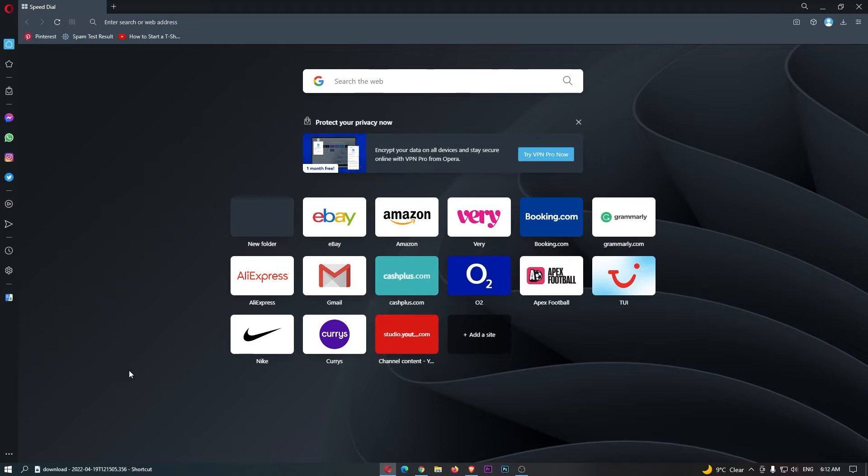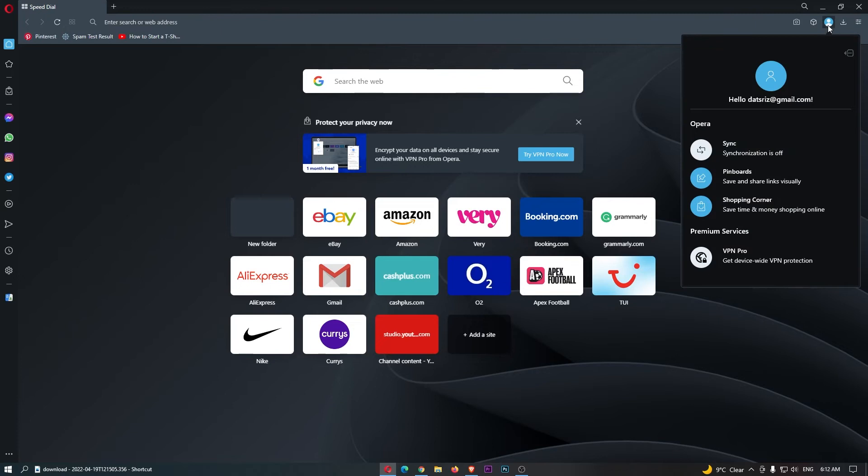To do this, first load up Opera. Once it's loaded, click on your profile icon in the top right corner, and then click on this profile image.